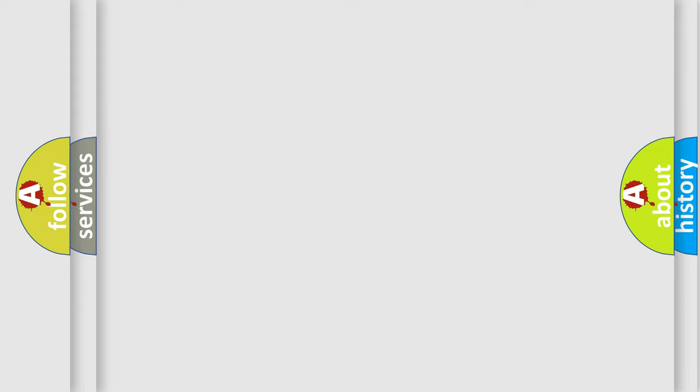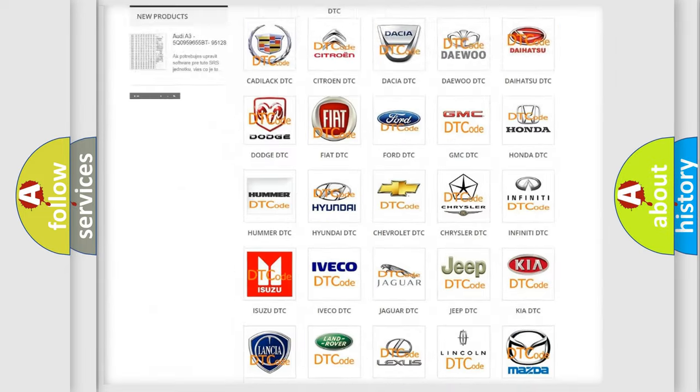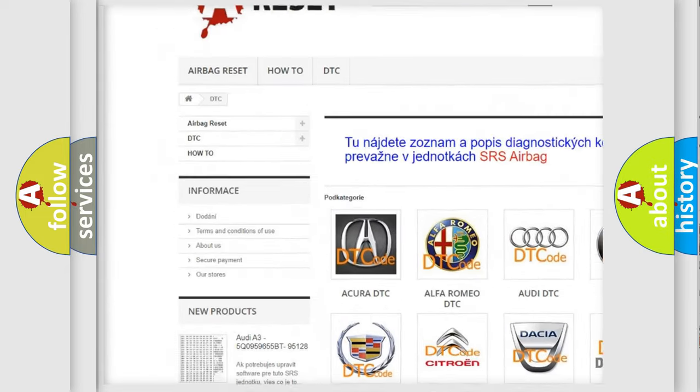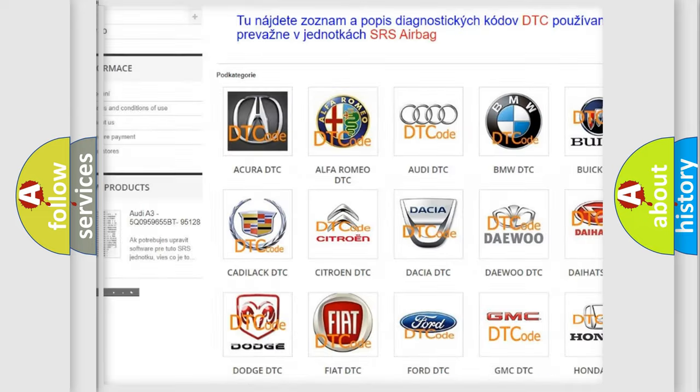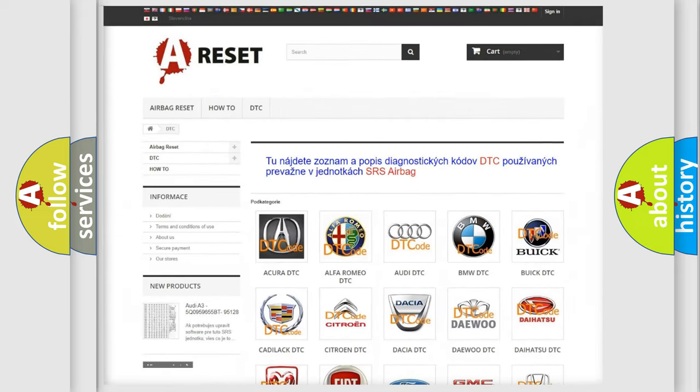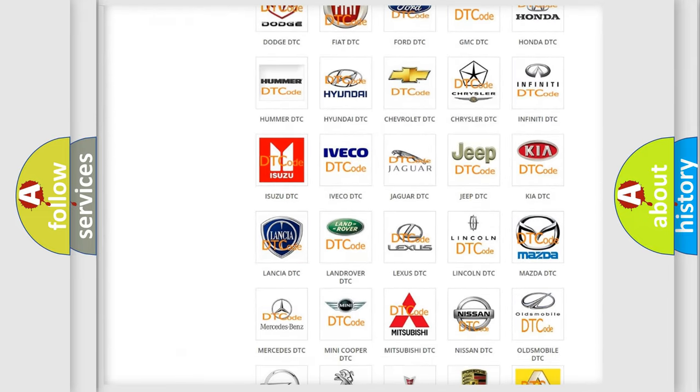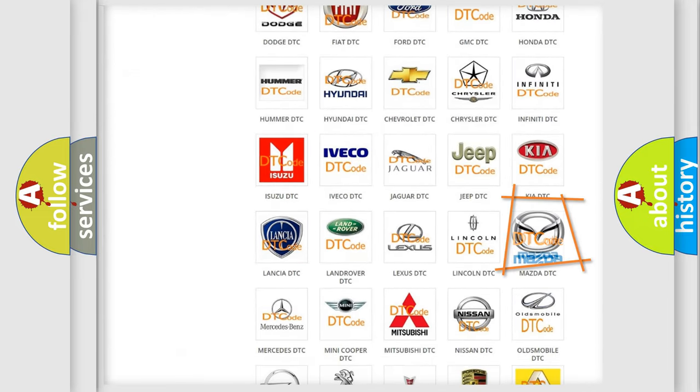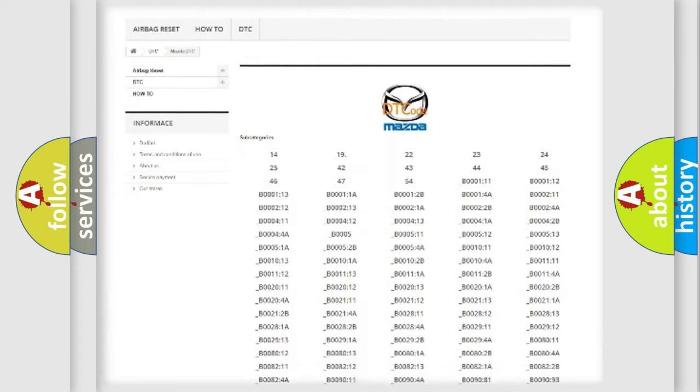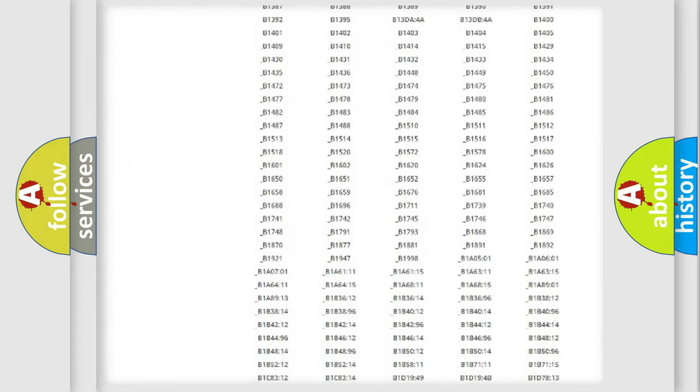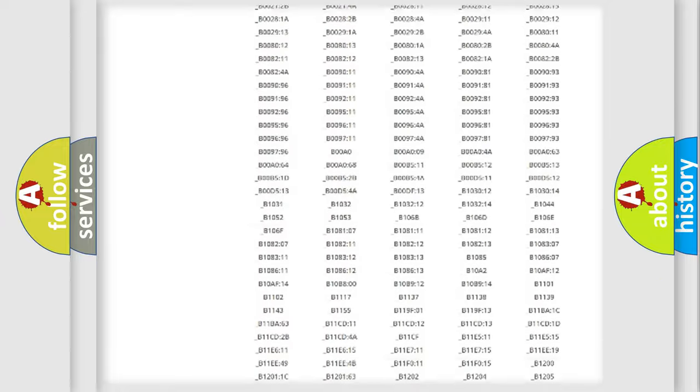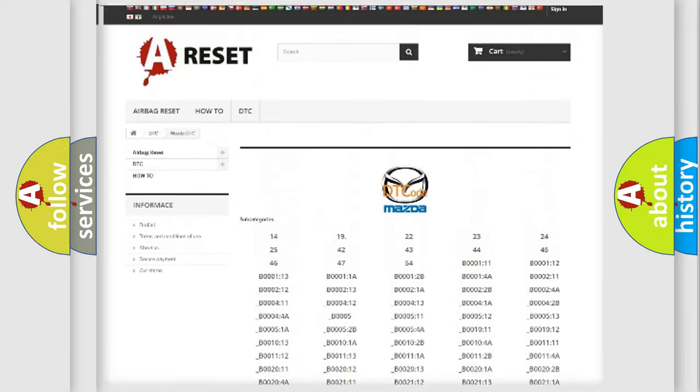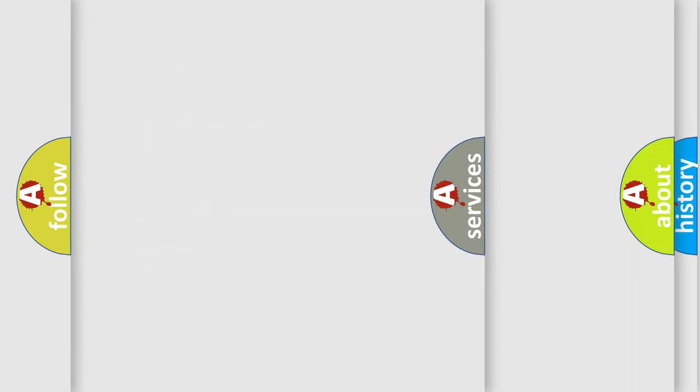Our website airbagreset.sk produces useful videos for you. You do not have to go through the OBD2 protocol anymore to know how to troubleshoot any car breakdown. You will find all the diagnostic codes that can be diagnosed in Mazda vehicles, and many other useful things.